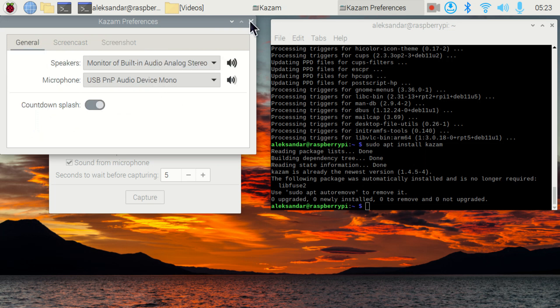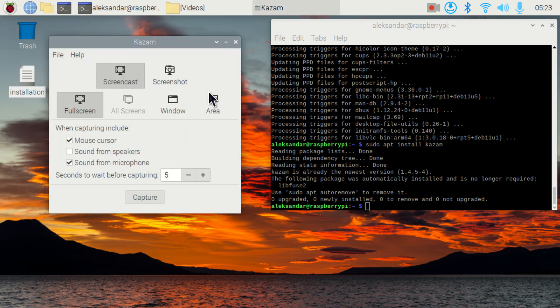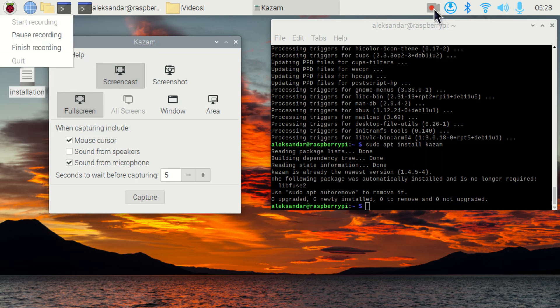Close this window and to stop recording, you will click over here and you will click on Finish Recording. And right now, I will finish this recording.